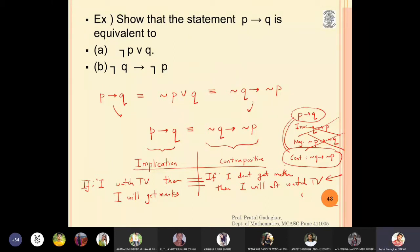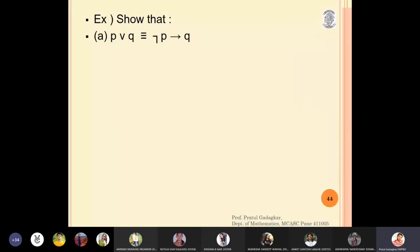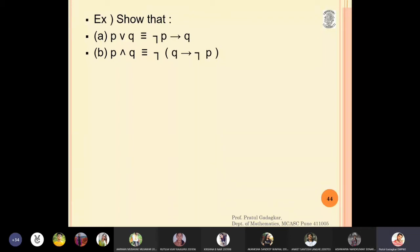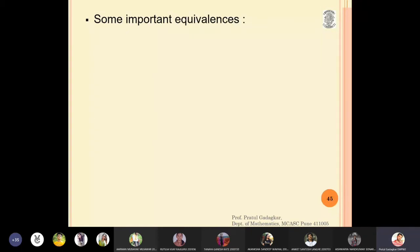I will leave the next exercise for you: p or q is equivalent to negation p implies q, and the second statement is negation of (p and q) is equivalent to negation of q implies negation of p.